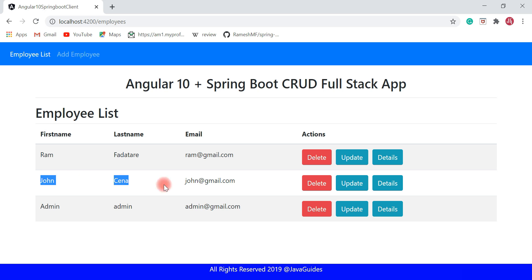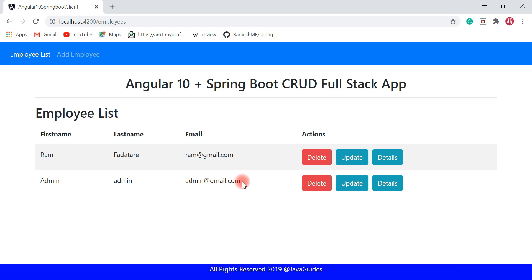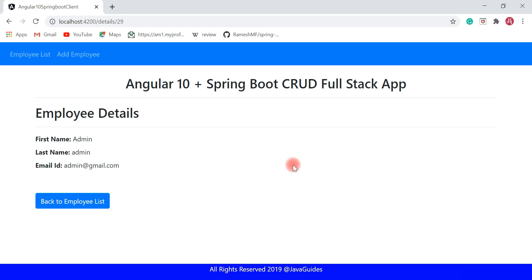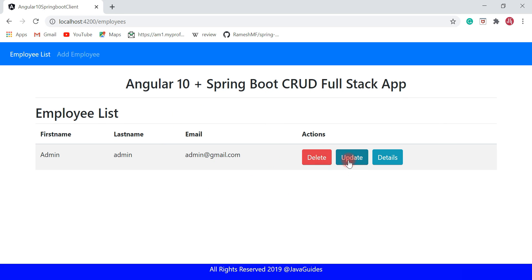The employee was successfully updated. Now let's go ahead and delete an employee — I'm going to delete John Cena. Click the delete button. Employee successfully deleted. I'll also delete Ram. And here we have a Details button — you can click it to view a particular employee's details in a separate page, and use the 'Back to Employee List' button to navigate back.